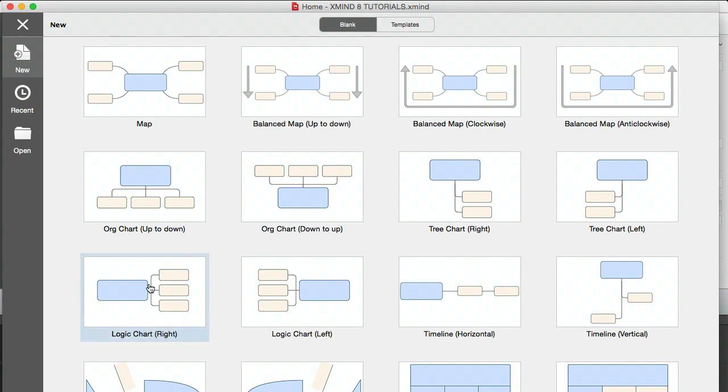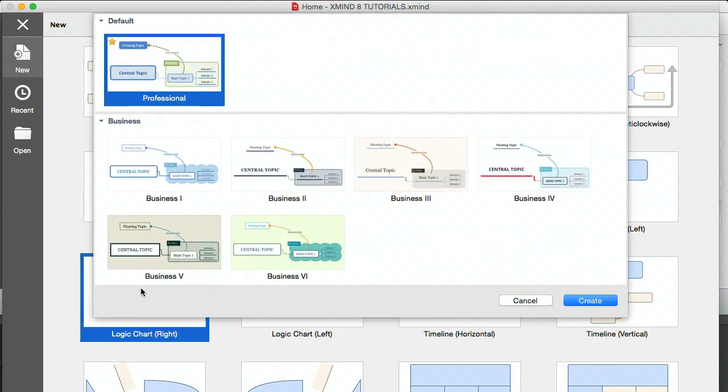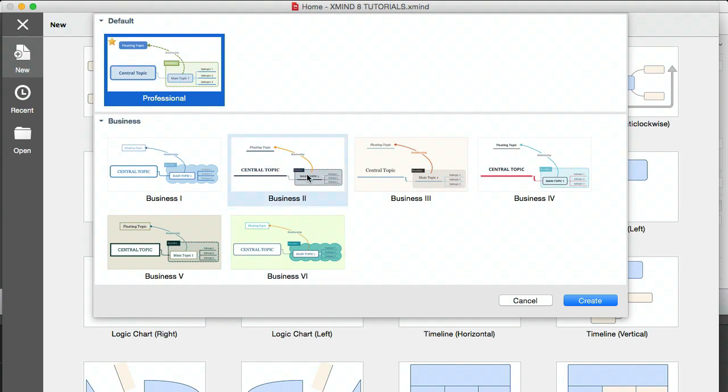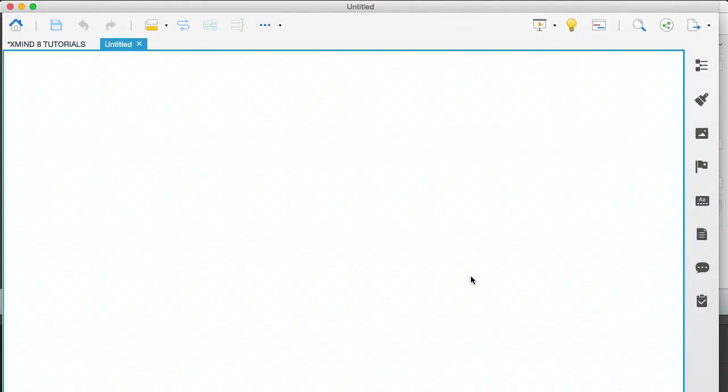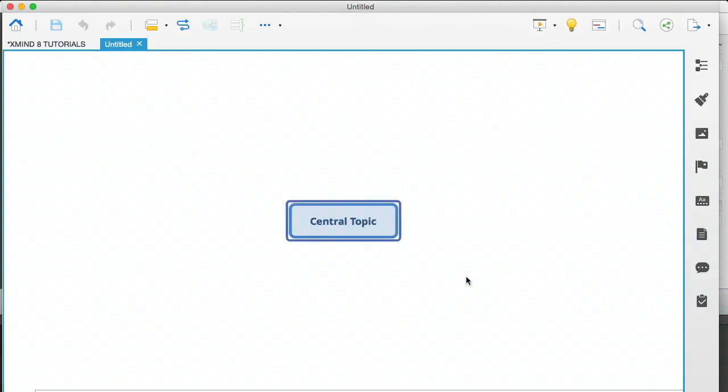So I'm going to go back to blank, and I'm going to show you the template that I always start with. And it is the logic chart, the right aligned one. There are different styles here for that one template, but I just use the default, which is this.